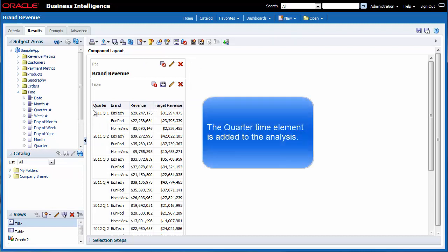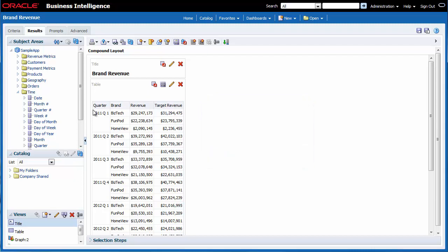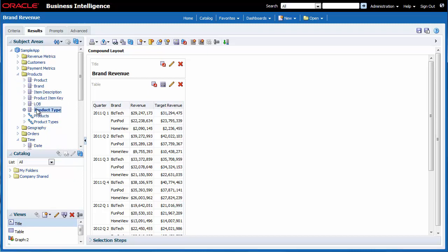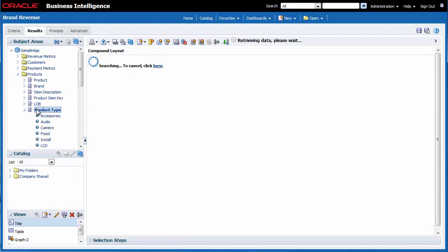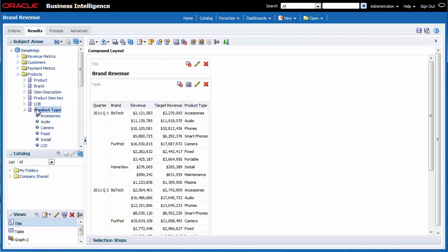Next, I want to include product type in the table view. I expand the products folder in the subject areas pane and then I double click product type. Product type is added to the right of the target revenue column.